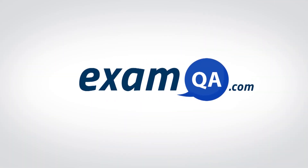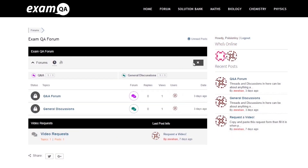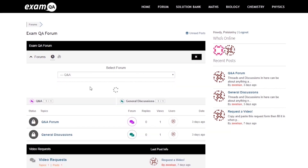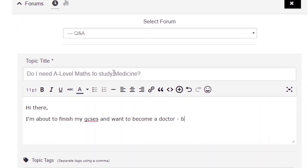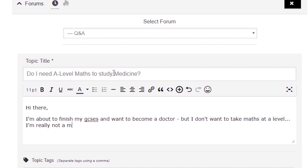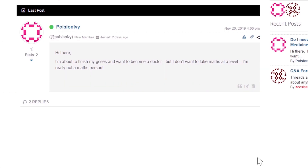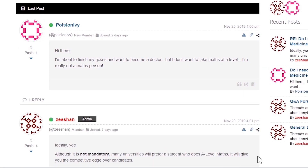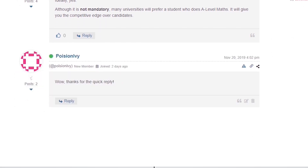If that video helped you, support our channel by liking, subscribing and sharing it with your friends. And if you still have questions, drop a post on our forum at examqa.com, where I will personally be there to help answer your questions.